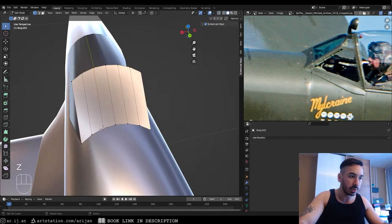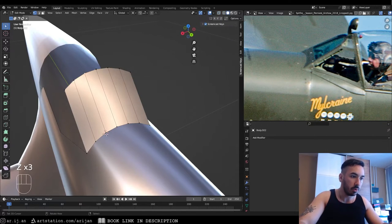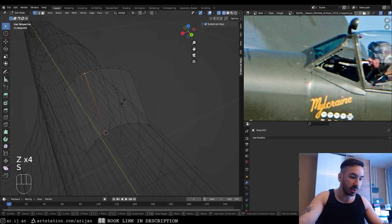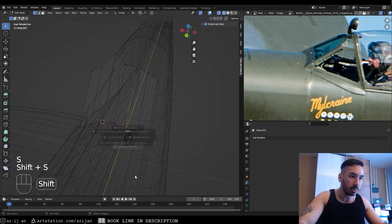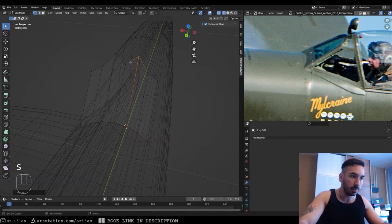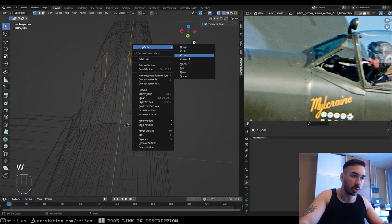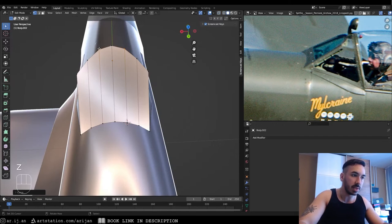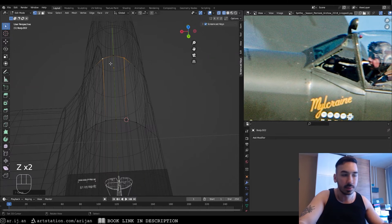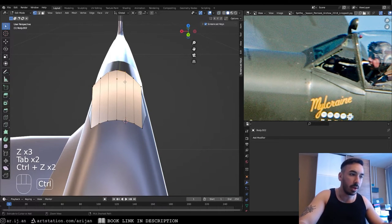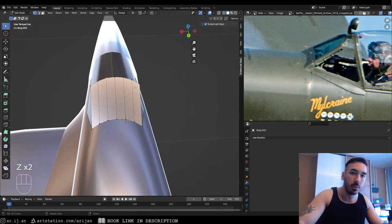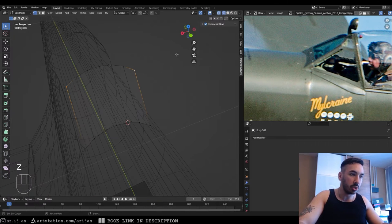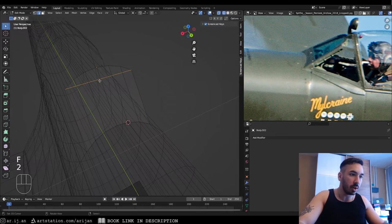Scale these two outer vertices up by about 1.2 and do the same on the other side, then select those vertices and apply the Loop Tools Curve function to run a curve between the start and end of the edge loop. It's still not perfectly circular, so we'll try a different technique: measure the exact width between the two side vertices using edge length — it's 0.123 meters.